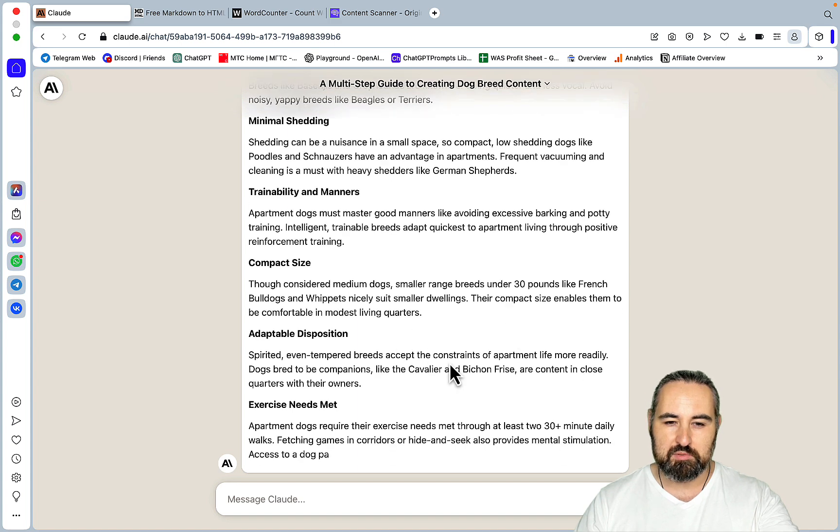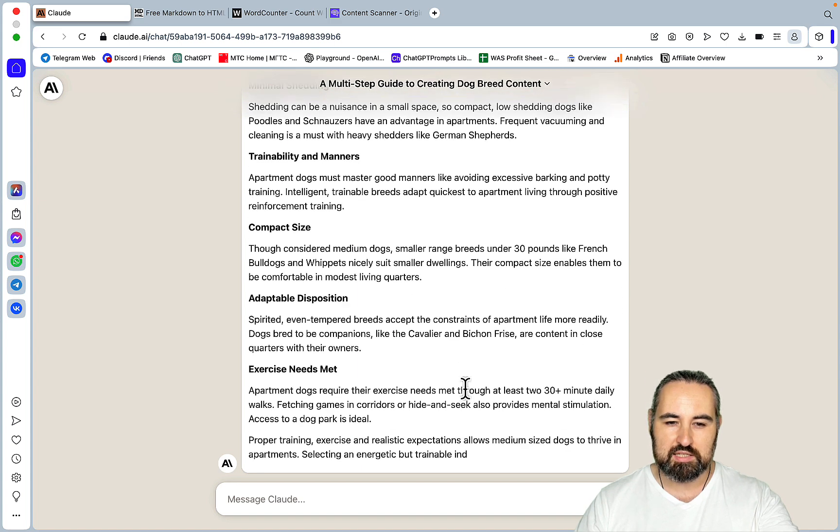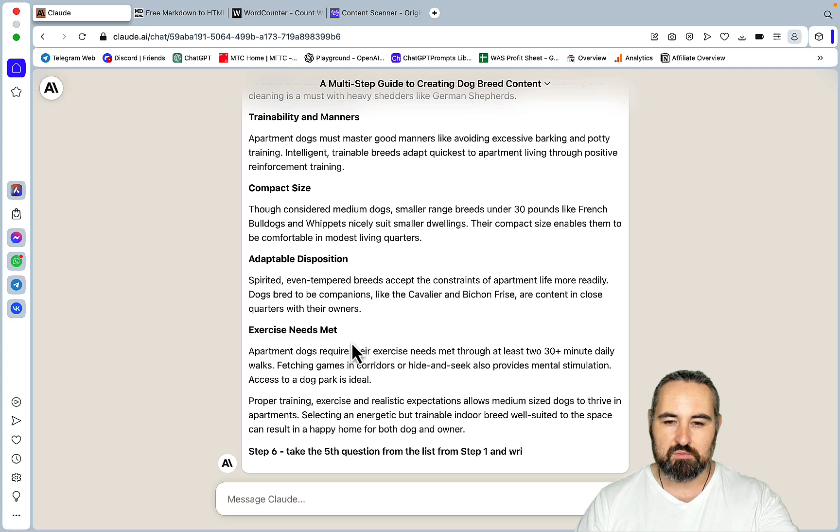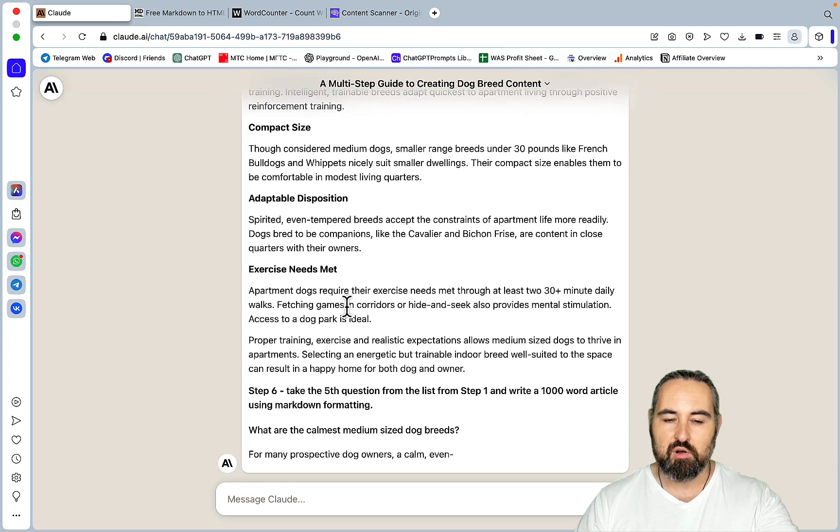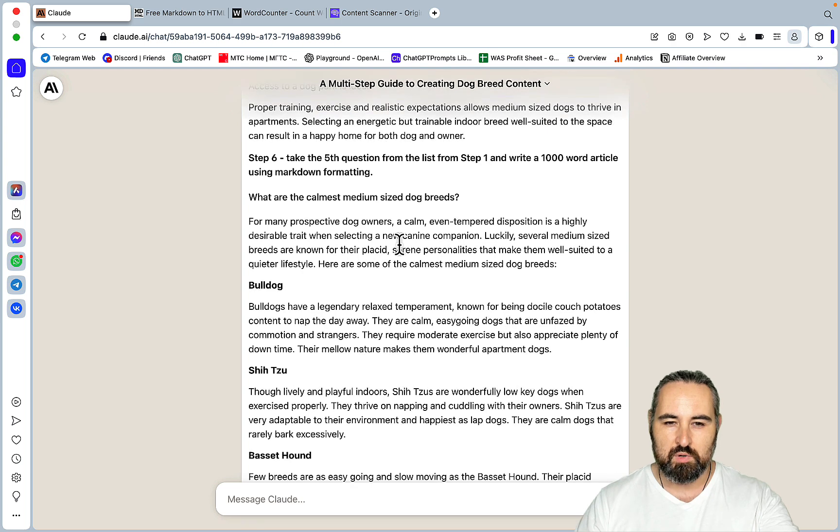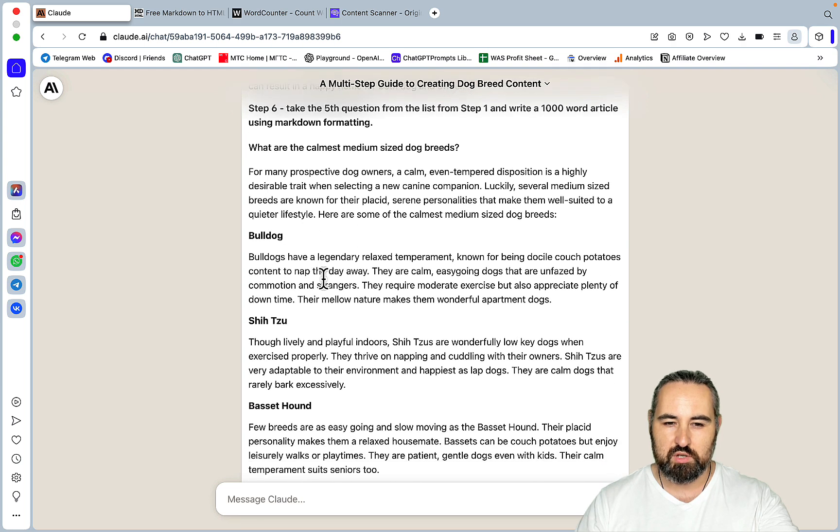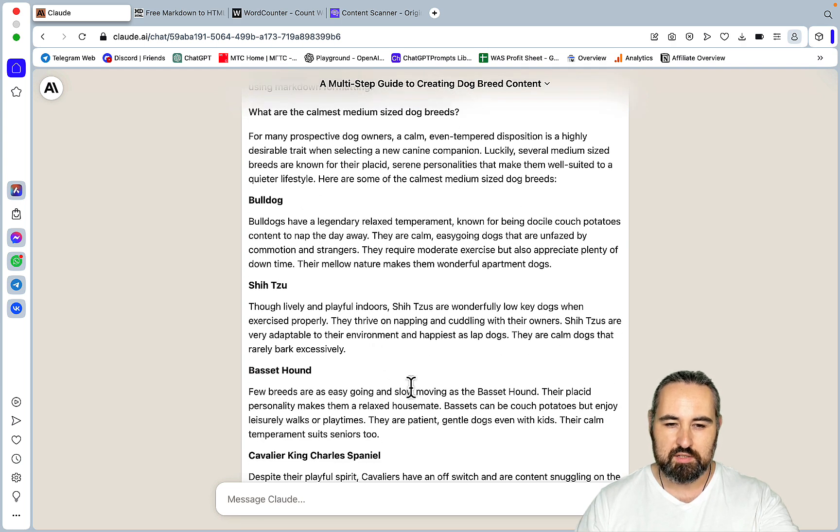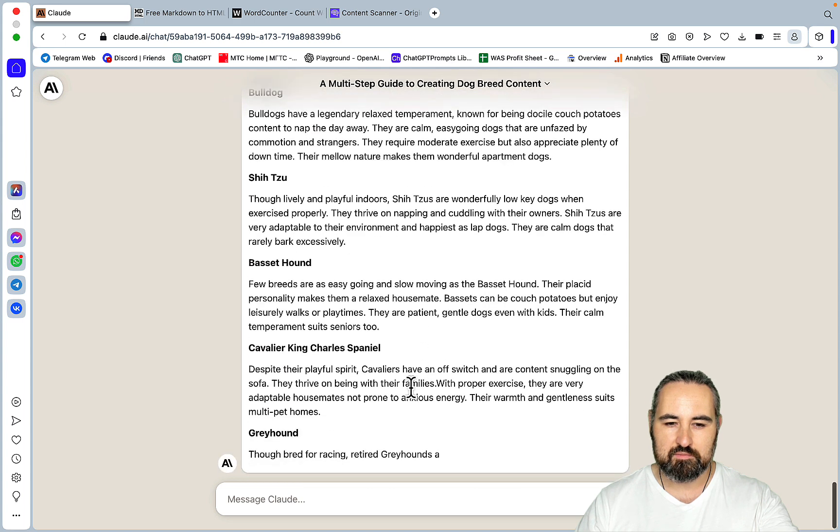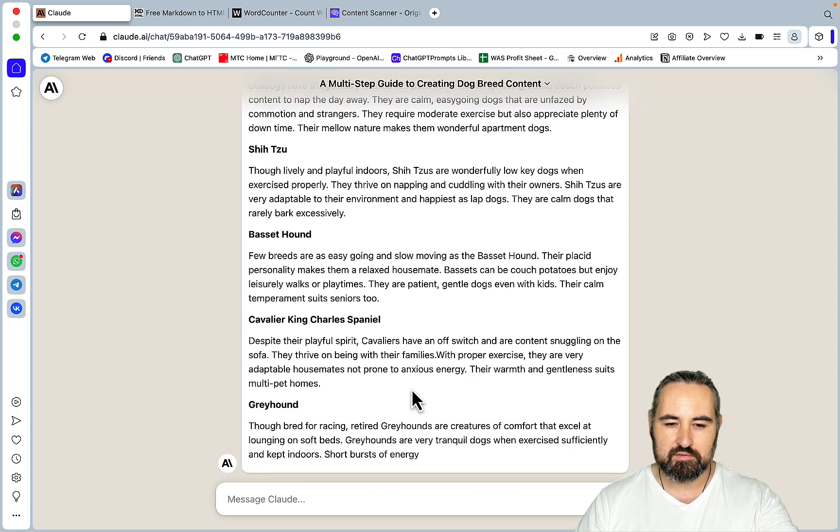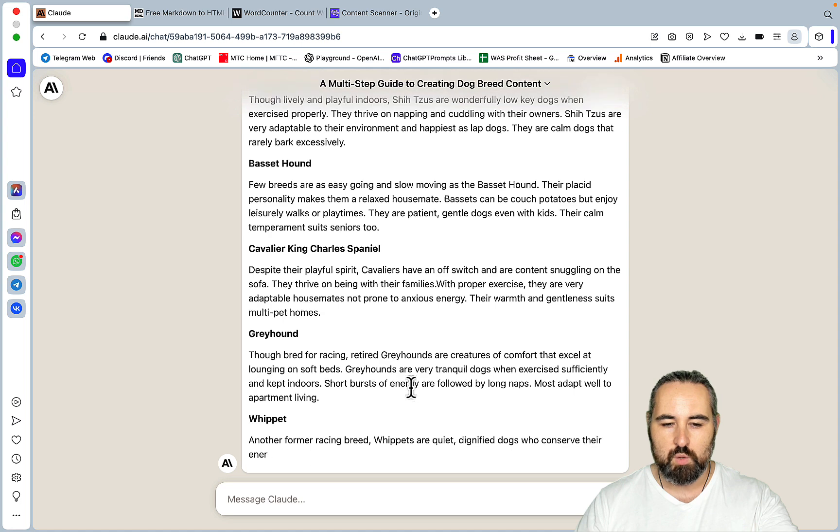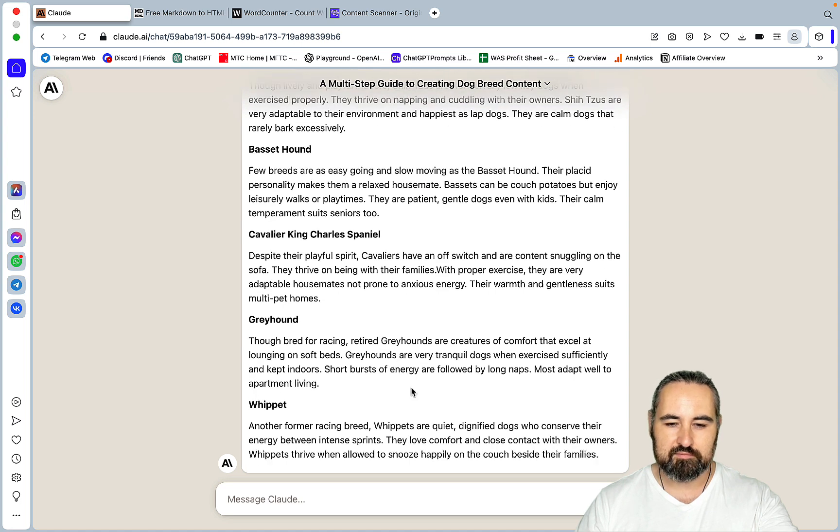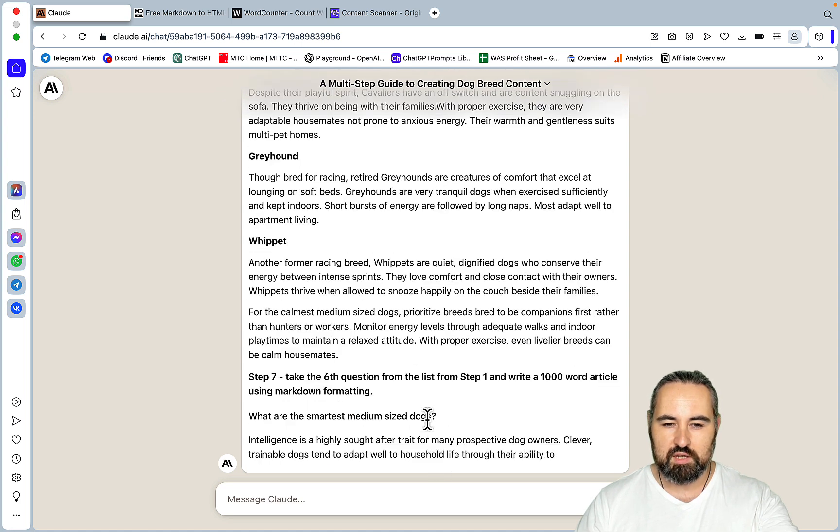Adaptable disposition, exercise needs met, so we don't want an overly active dog to live in an apartment. What are the calmest medium-sized dogs, Bulldogs, Shih Tzus, Basset Hounds, Greyhounds, Whippet?